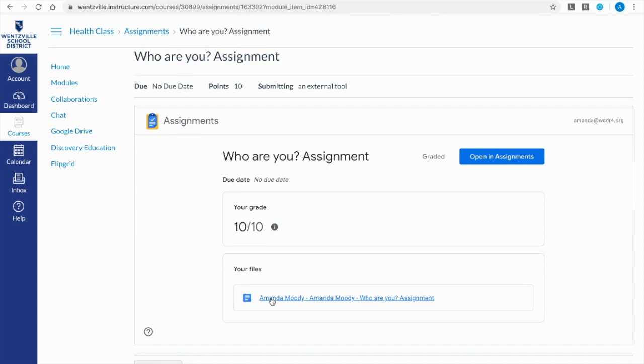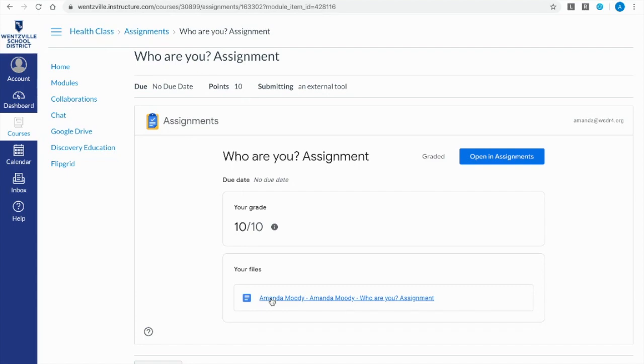So again this was an overview of how you can use Google Assignments assignment type inside of Canvas to make a copy of an item on your Google Drive for each student and to use that Google Classroom grading interface inside of Canvas.